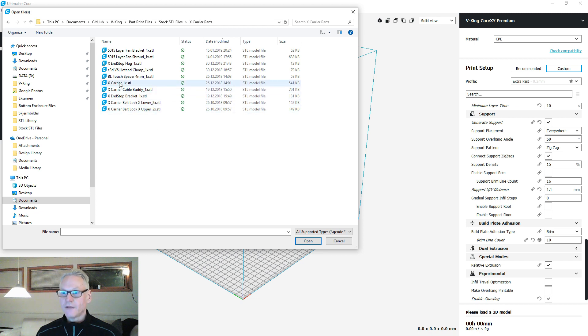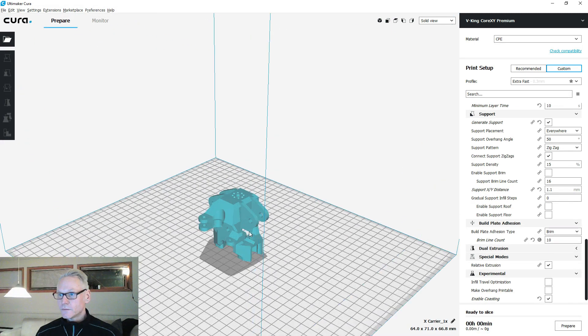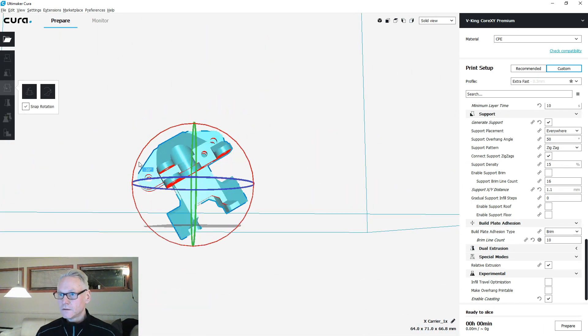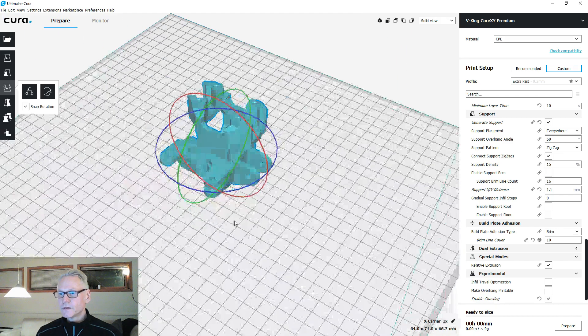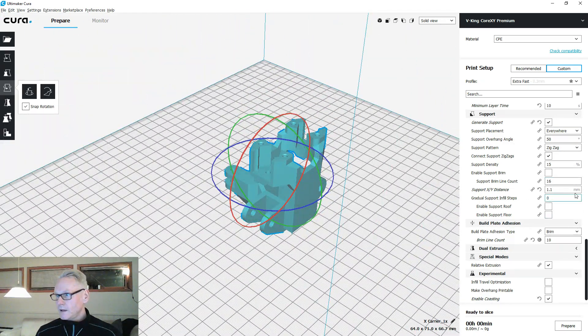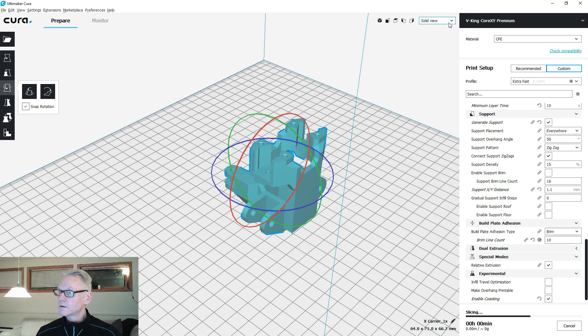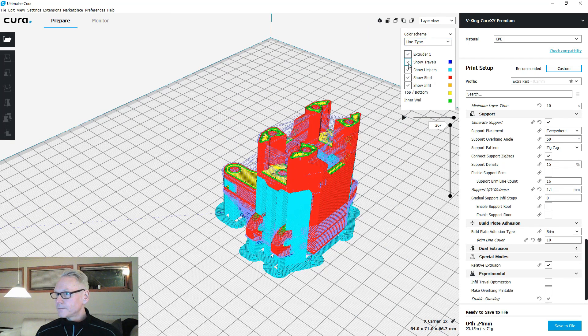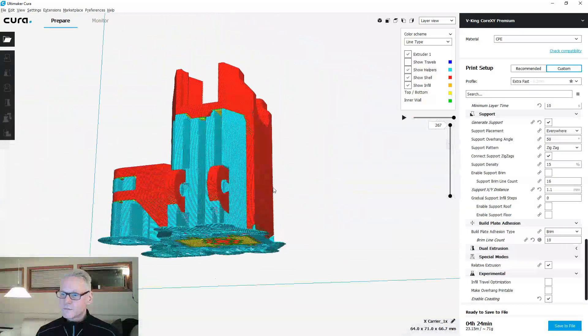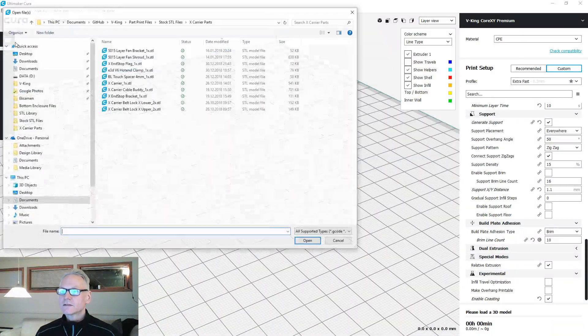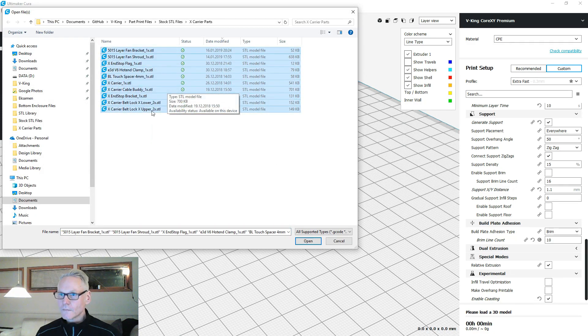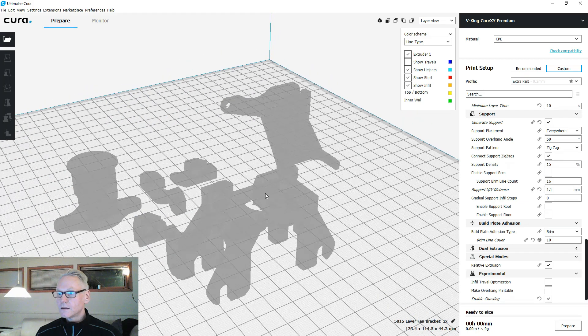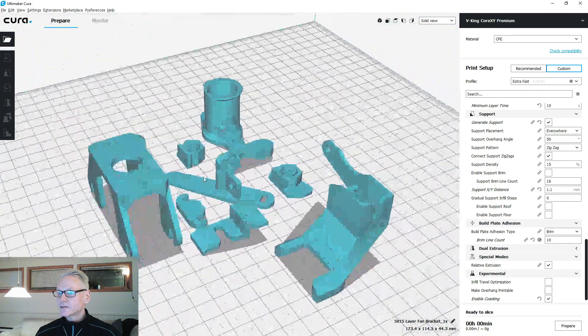Let's start with the exterior parts. For this guy you need support everywhere, and you want to put it on its head like this. Slice it, you want some brim also on the part so you can keep the support in place. That's why I use brim on this one and the rest of the X carrier.